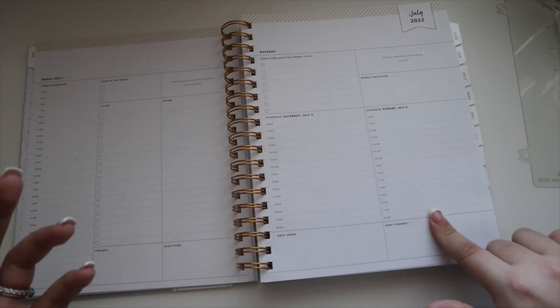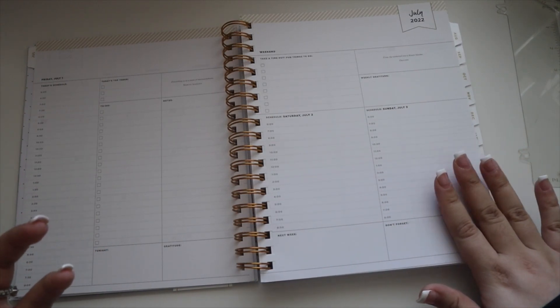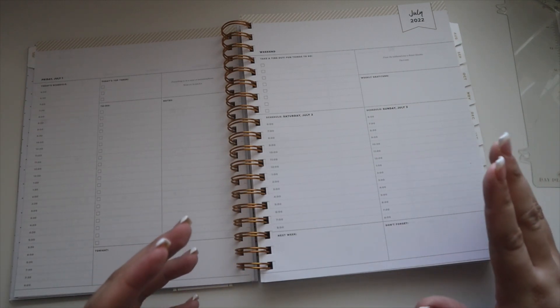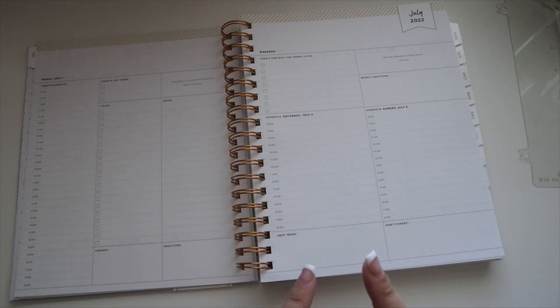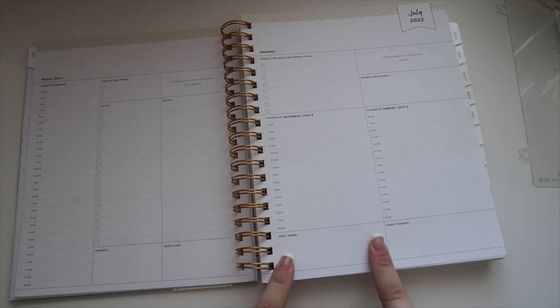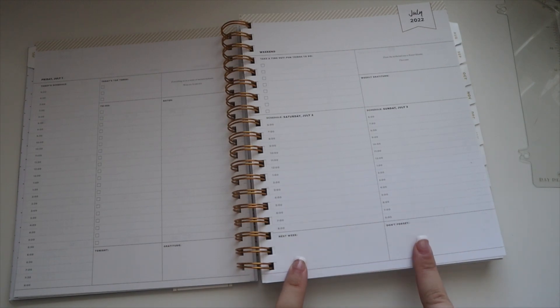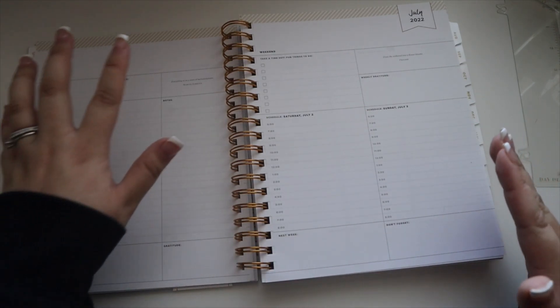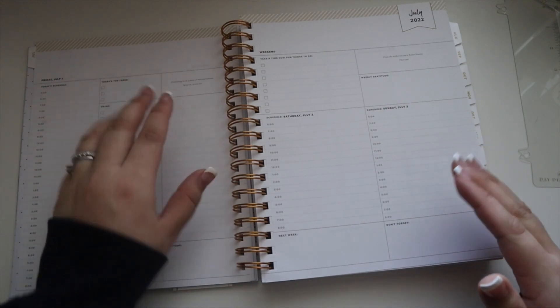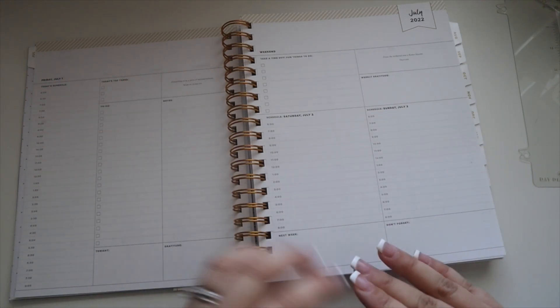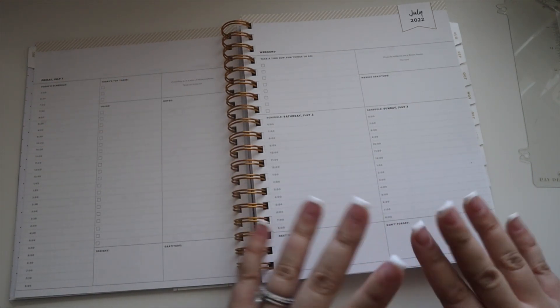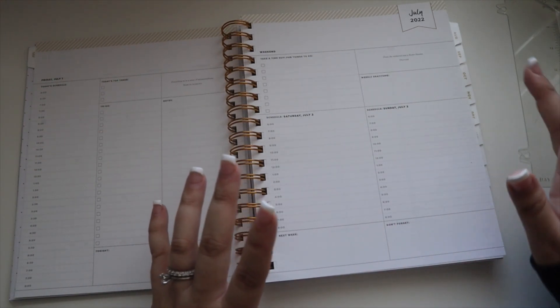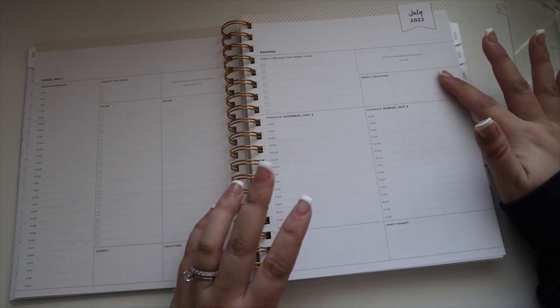What I really like is that on the weekend pages you also have a section for next week and don't forget, and I'll probably use those two on Fridays to help prepare for the following week. Then you also have a little weekly gratitude section.